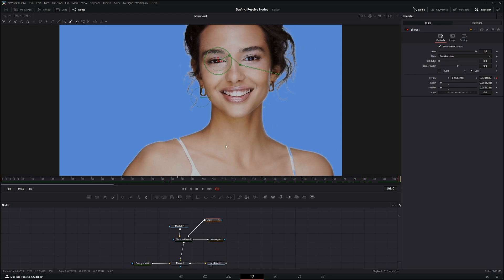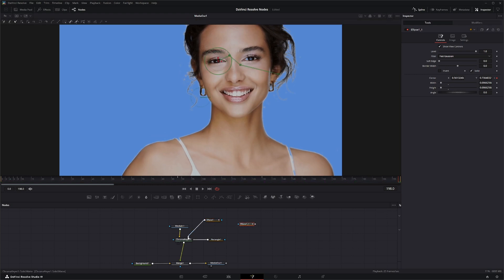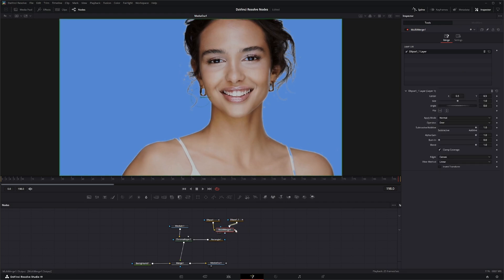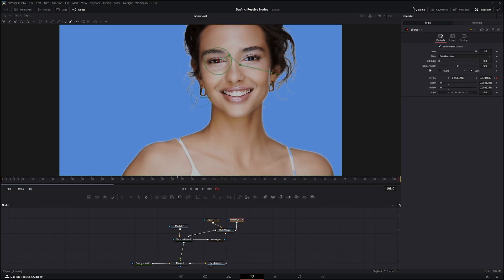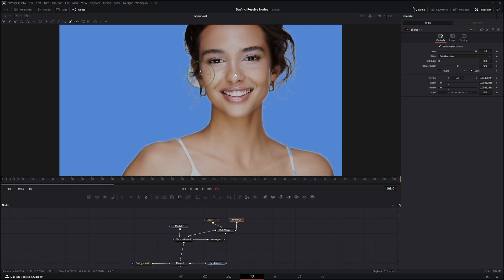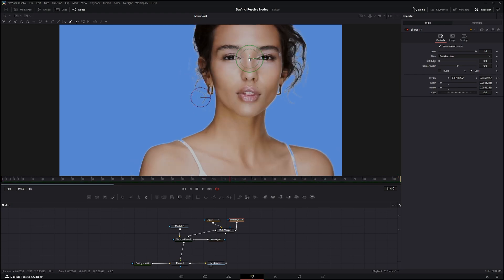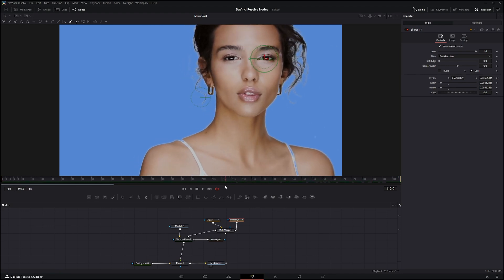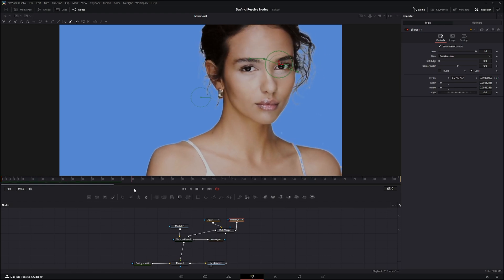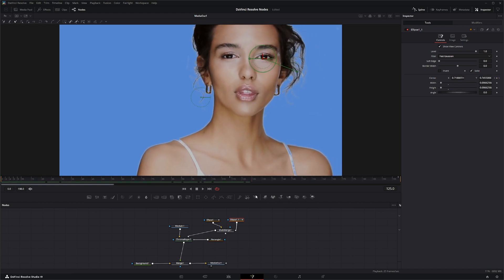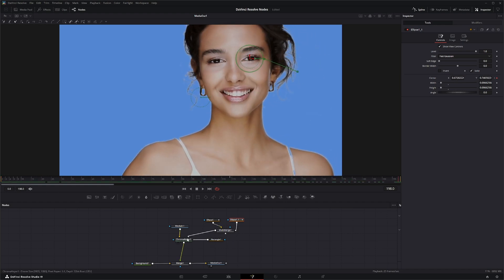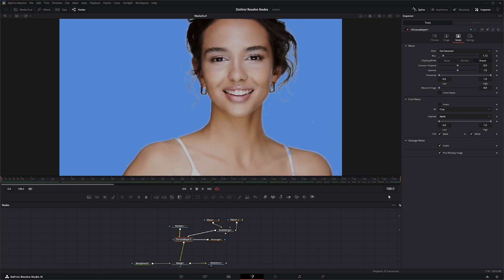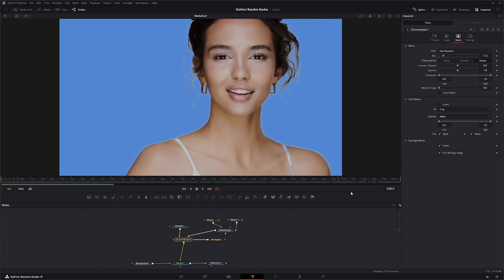That is considered a solid mat that will not take in keying data. For the other eye, you can copy this ellipse, paste it, and instead of connecting that straight in, we'll build on our solid mat using a multi-merge. We'll bring our first one in, put our second one in, and plug that into our mat.